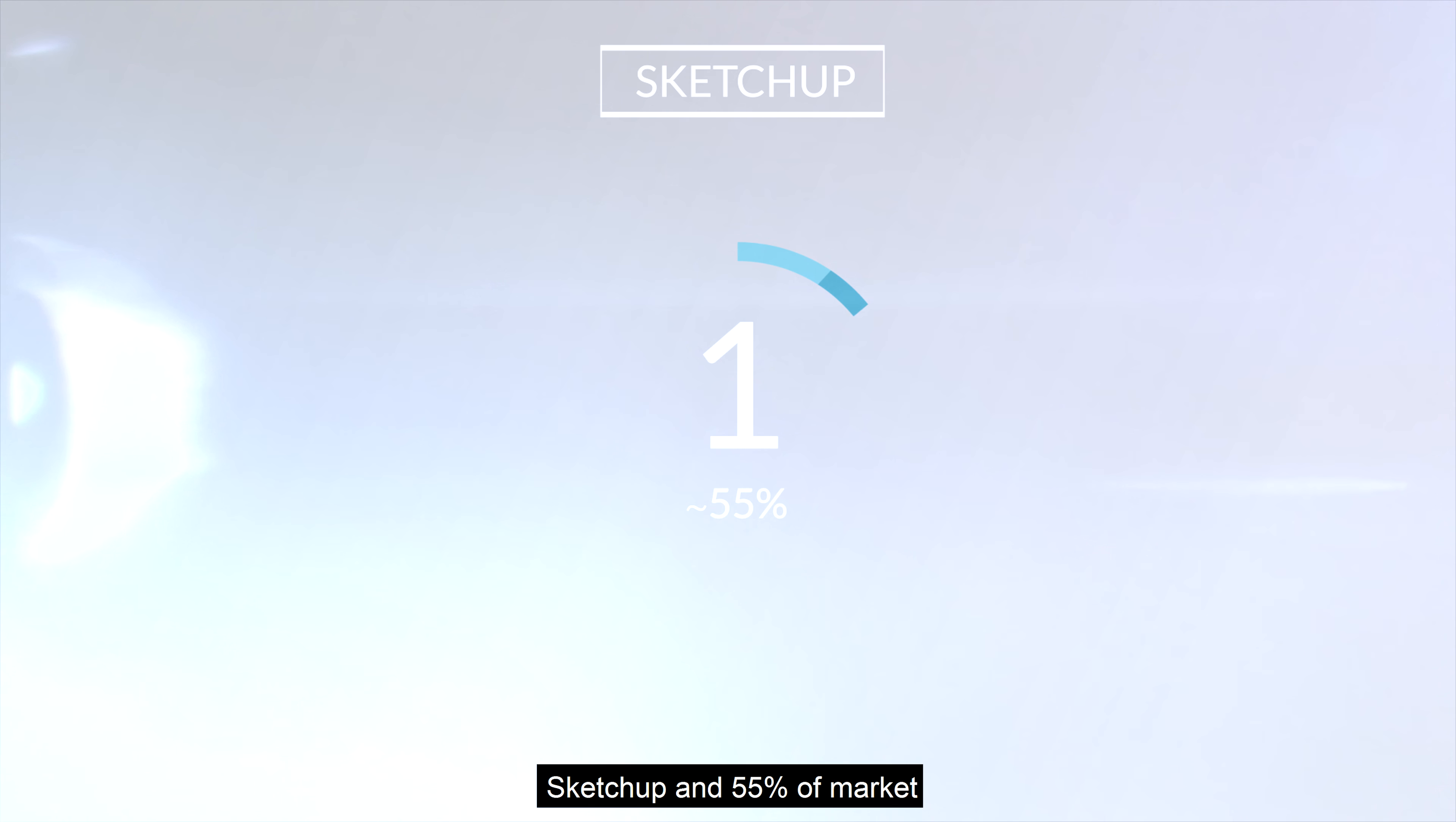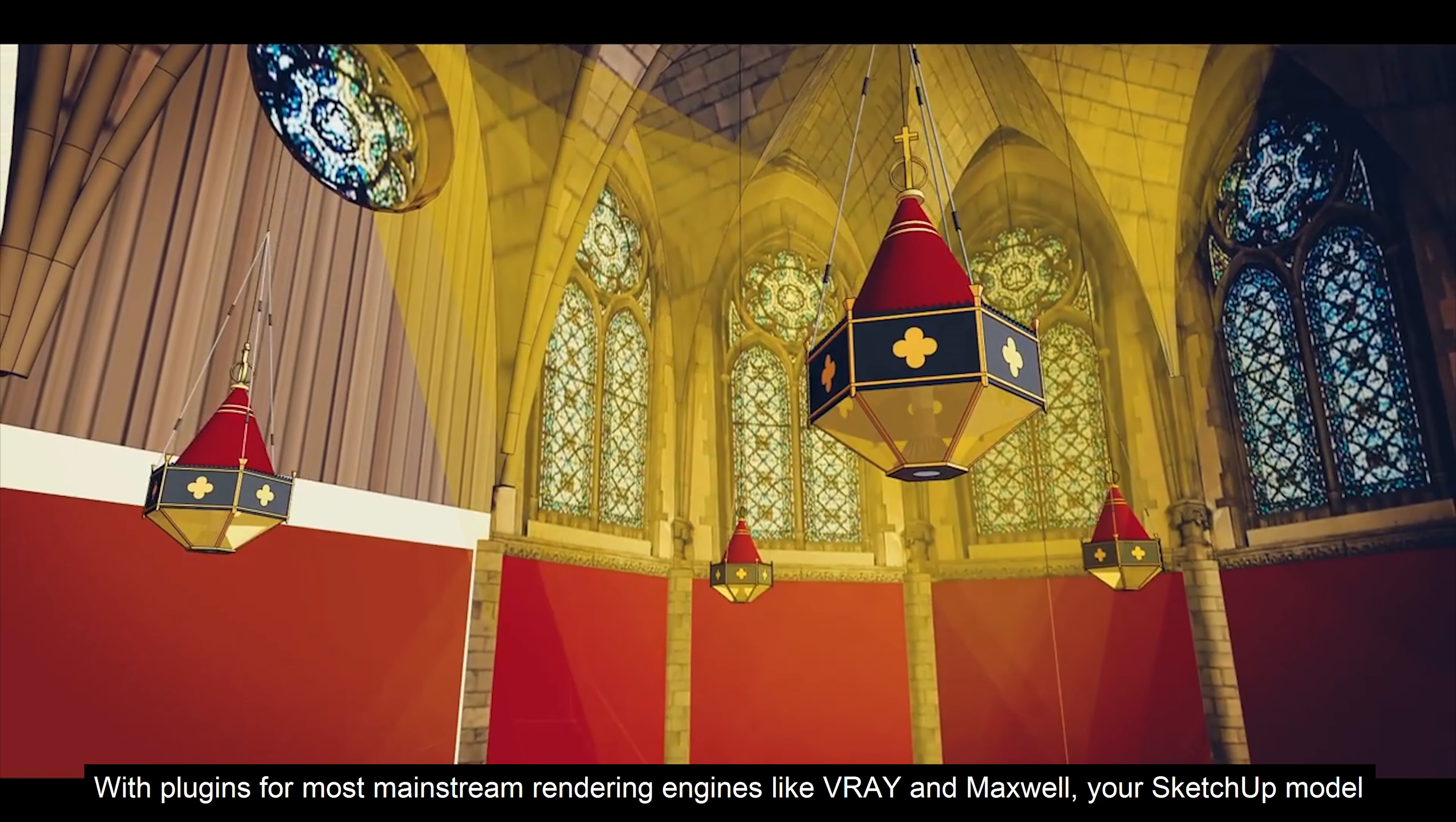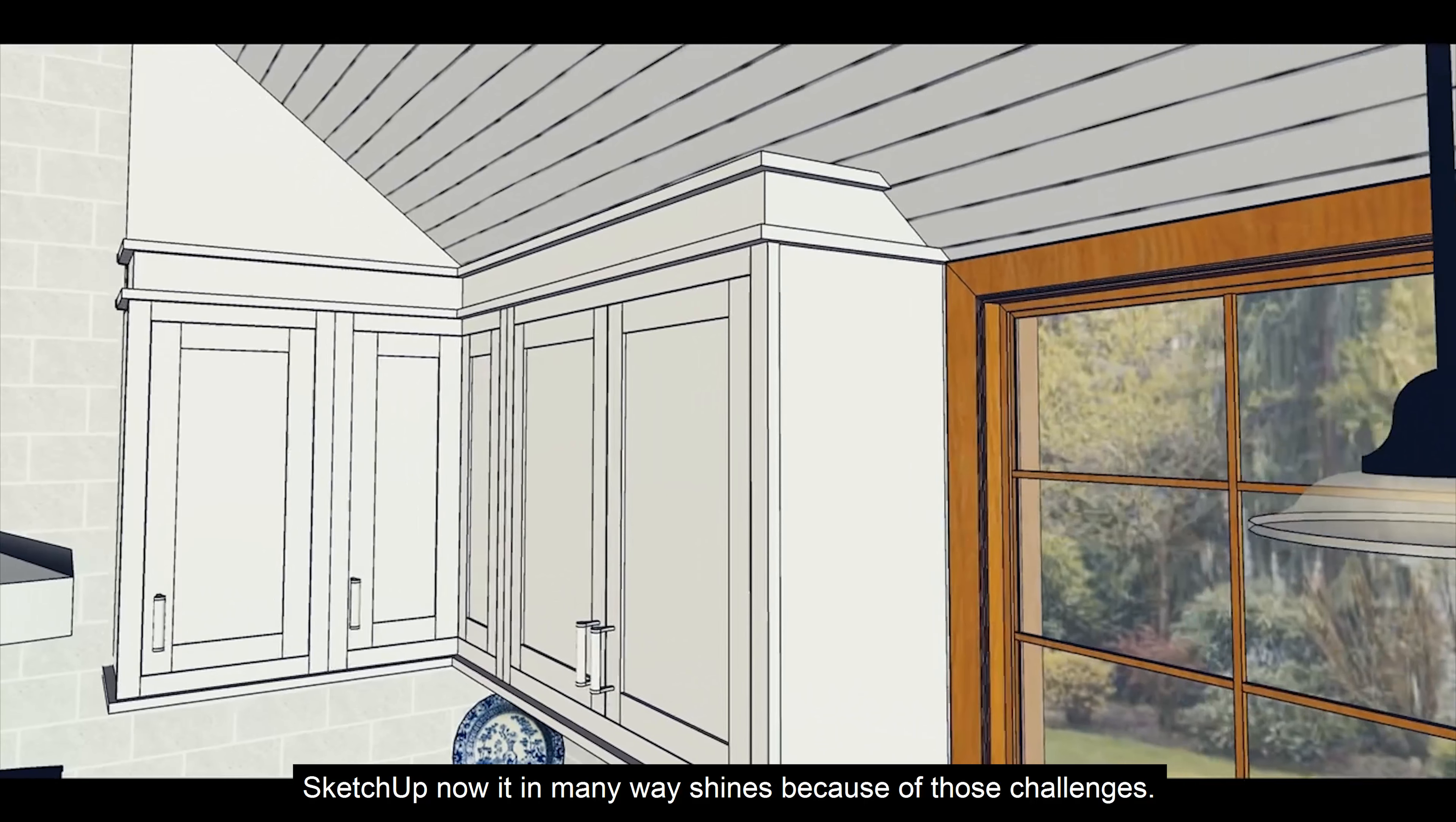Number 1 of the market with 55% is SketchUp. SketchUp is actually a very powerful modeling tool, but the quality of your output is highly dependent on the quality of the user's input. With plugins for most mainstream rendering engines like Vray and Maxwell, your SketchUp model can quickly transform into a higher-powered rendering machine. SketchUp now in many ways shines because of those challenges.